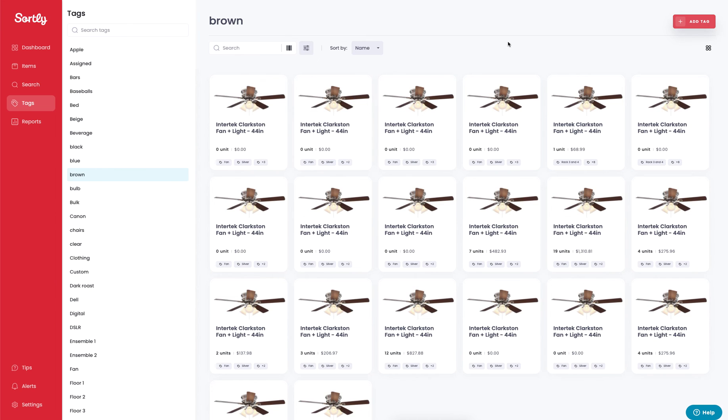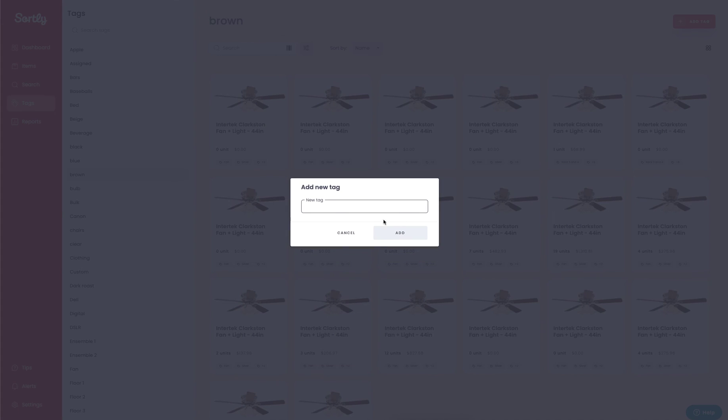You can also add tags manually through this view here by clicking the add tag button. It'll give you a pop-up and you can type in the tag that you want to in this case.